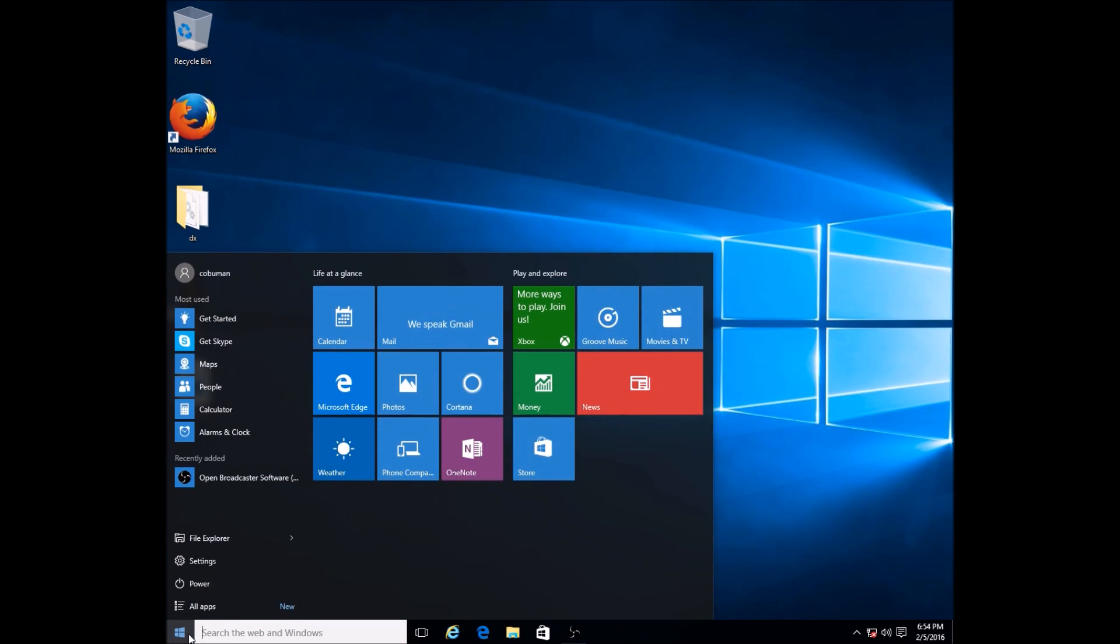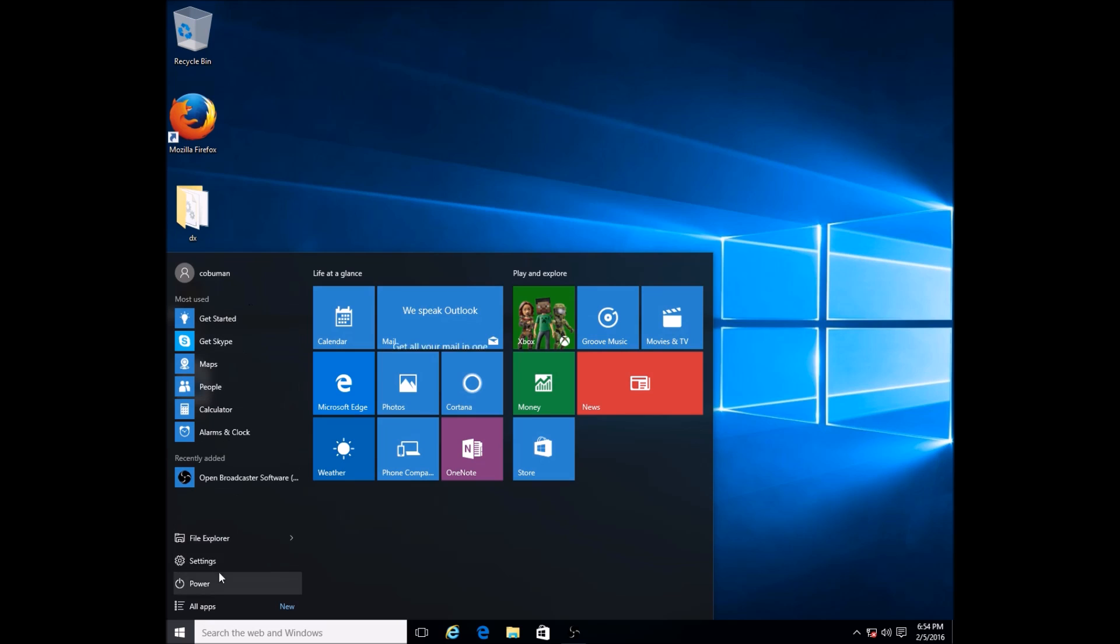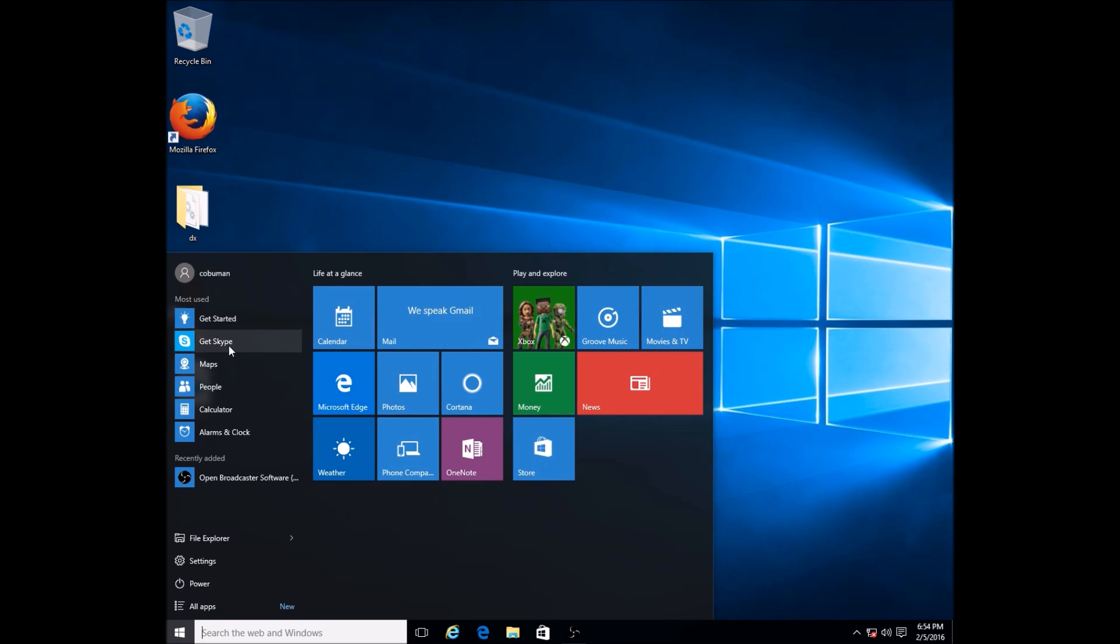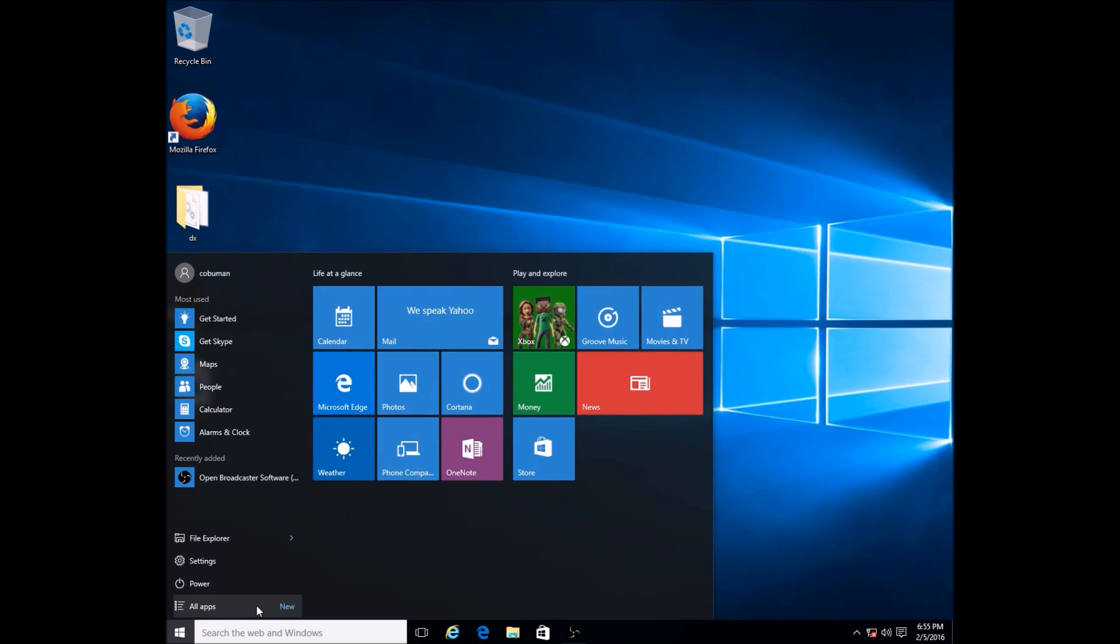Once we click on that, we notice that we don't have the usual applications bar that usually comes up. You would have a column with a list of folders and shortcuts. There would be files and folders of different programs that are installed and different shortcuts to them.